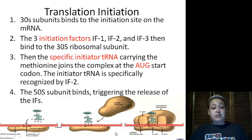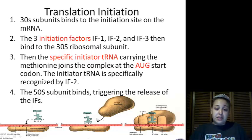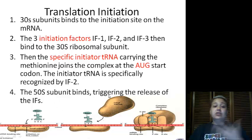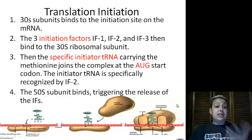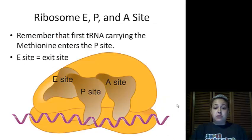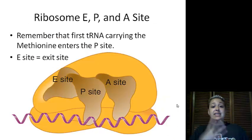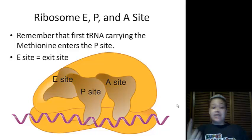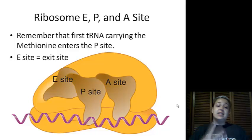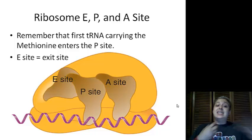Next, the 50S subunit comes in and creates the complete ribosome complex. When it binds, it triggers the release of all the initiation factors. Taking a closer look at the full ribosome, we see three sites are created: the first is the acceptor site or A-site, the second is the P-site, and the third is the E-site or exit site.